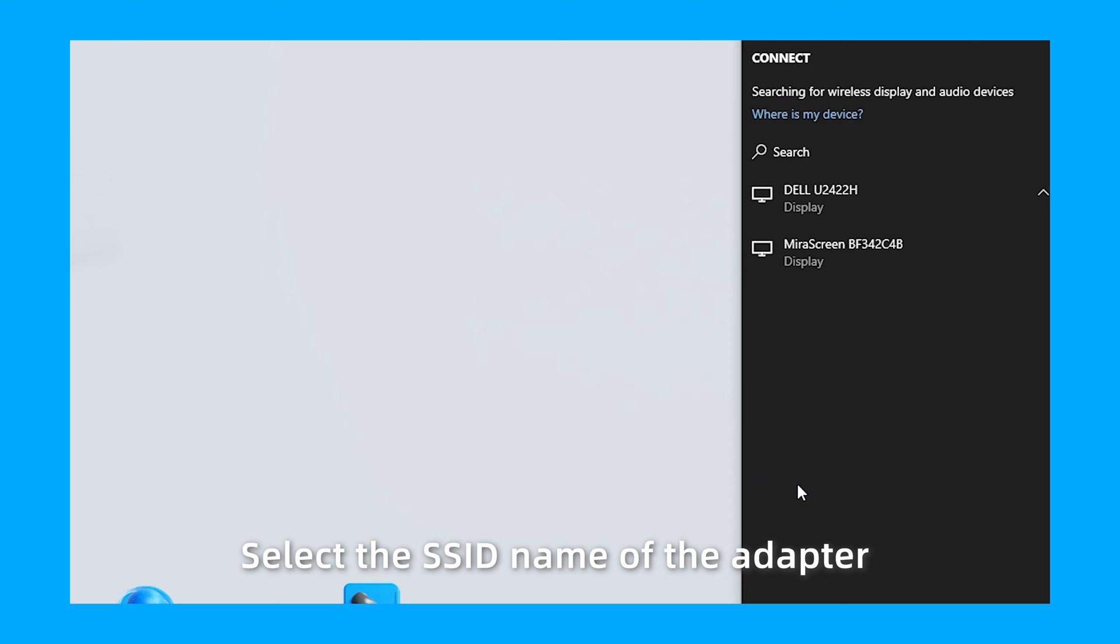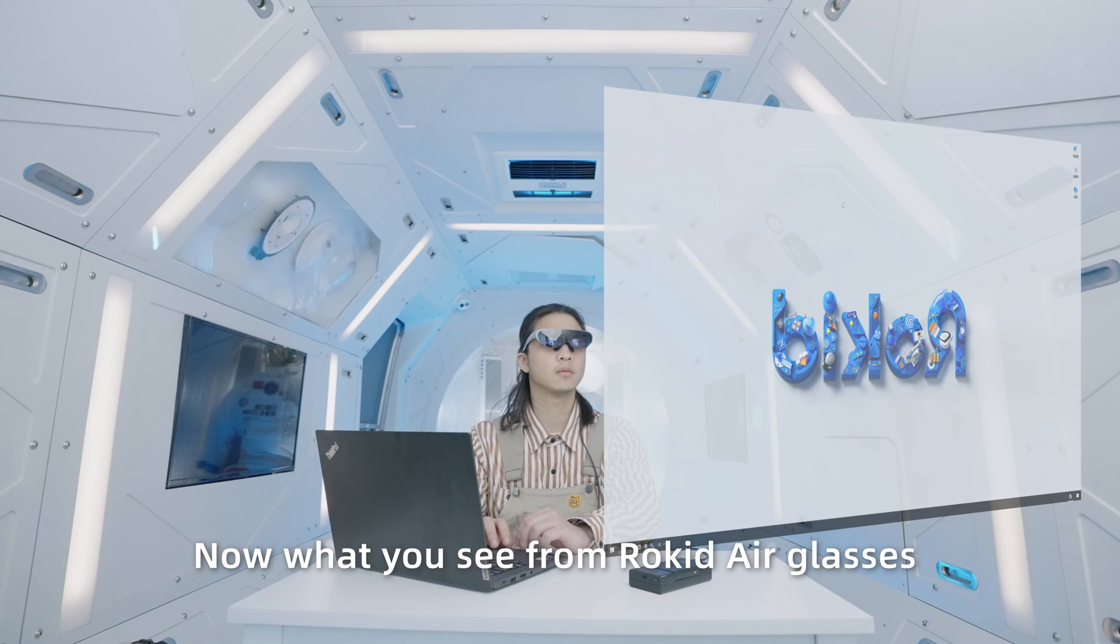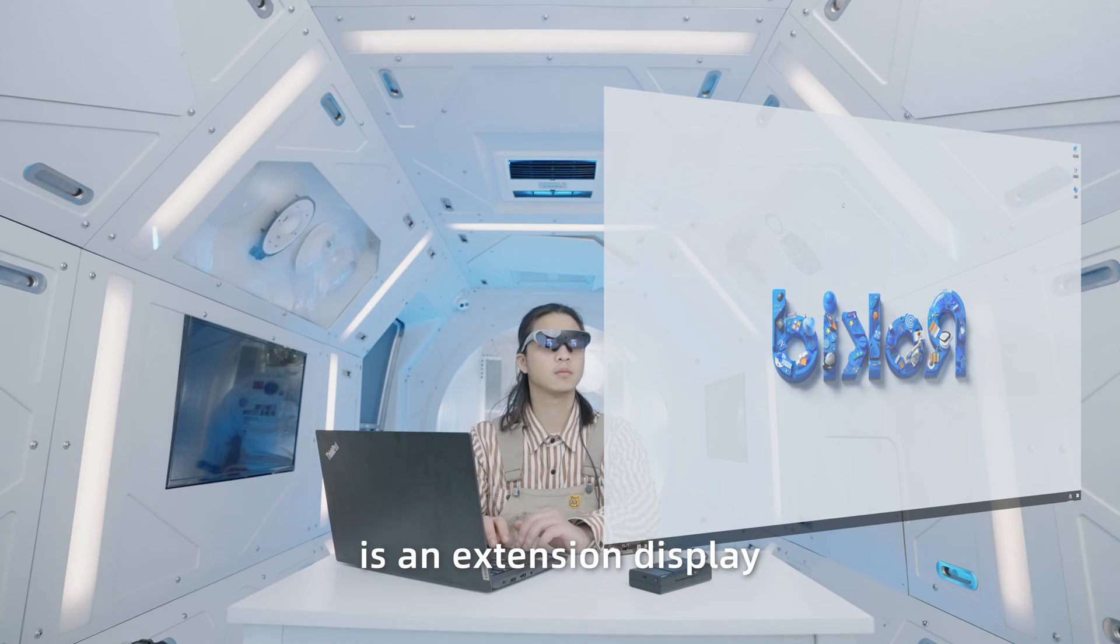Select the SSID name of the adapter. Make connection and start screencasting. Now, what you see from RocketAir Glasses is an extension display.